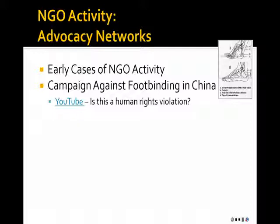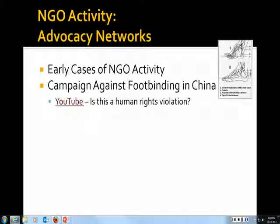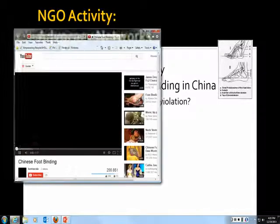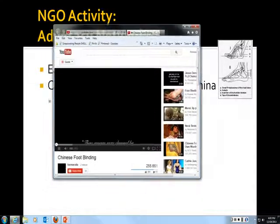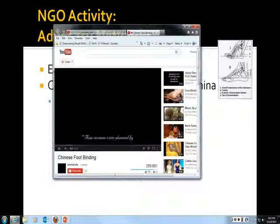So the question becomes: is this a human rights violation? Let's look at this YouTube video on the topic.